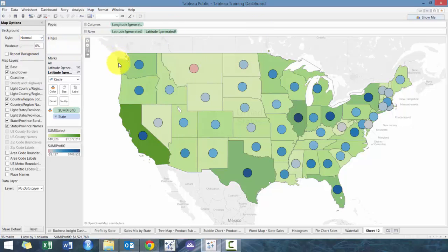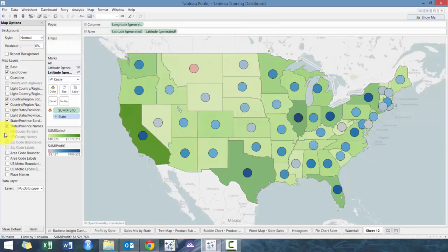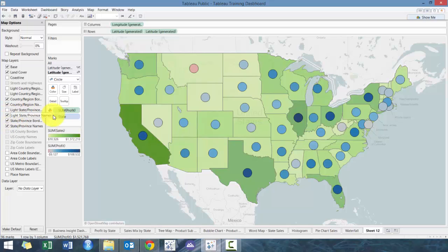We'll do some quick mapping options here. There you go — perfect. That's essentially how you do some advanced mapping in Tableau.